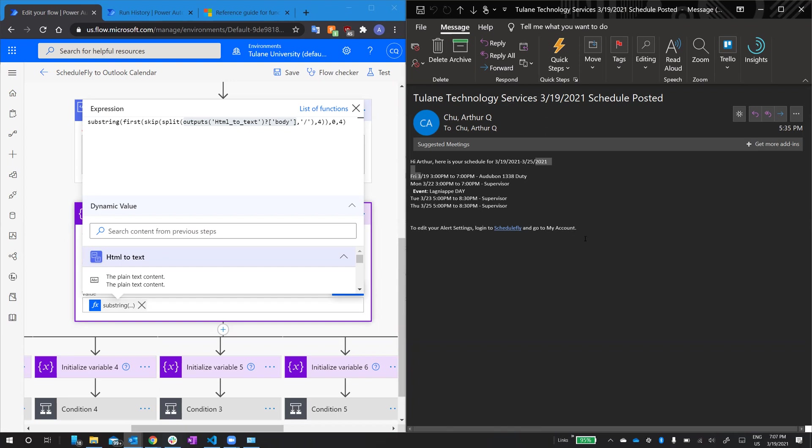So I take that and then I skip four. So the array of all the objects delimited by slashes, I skip this first one, one, skip this one, two, skip this one, three, skip this one, four.